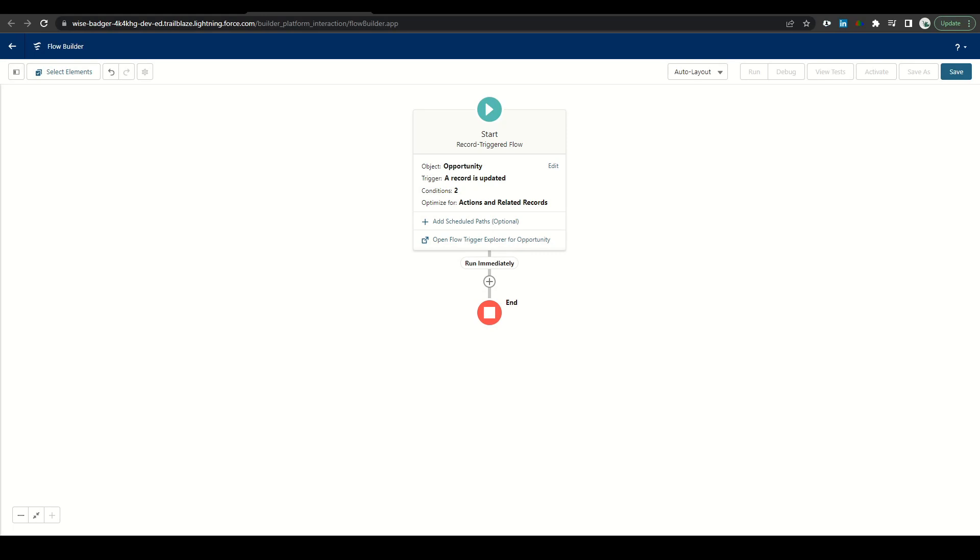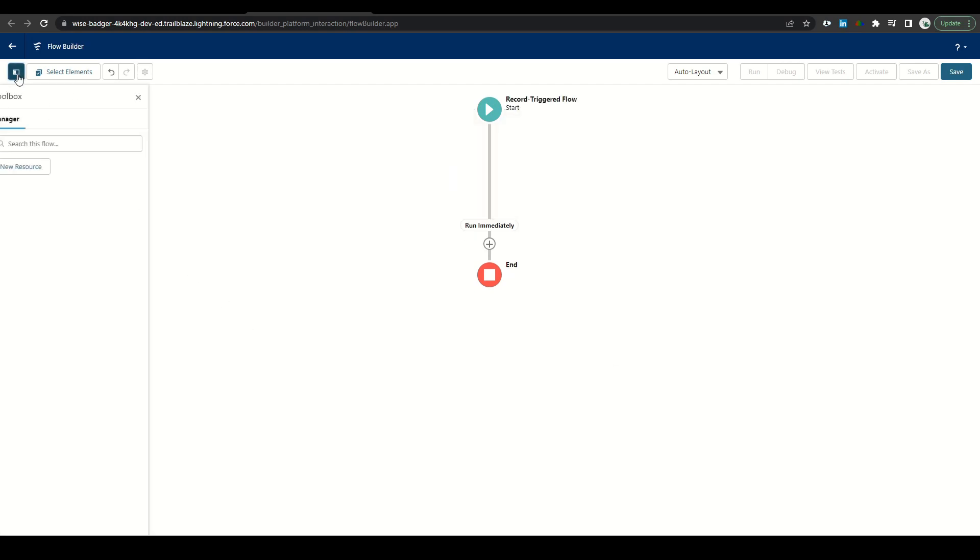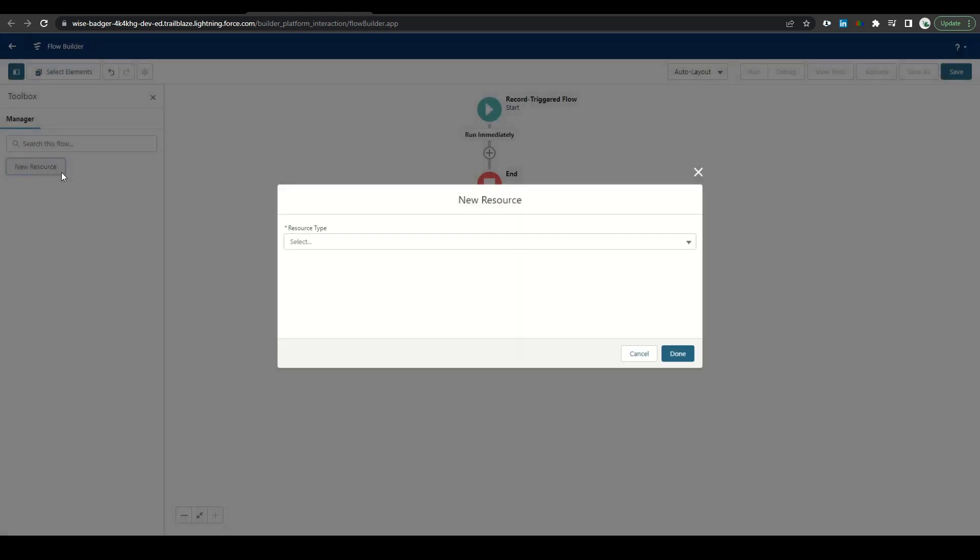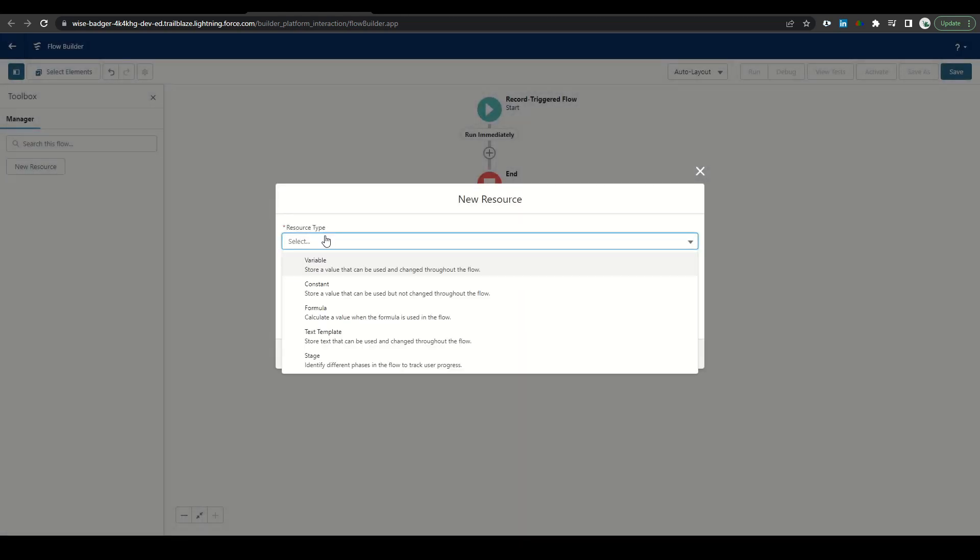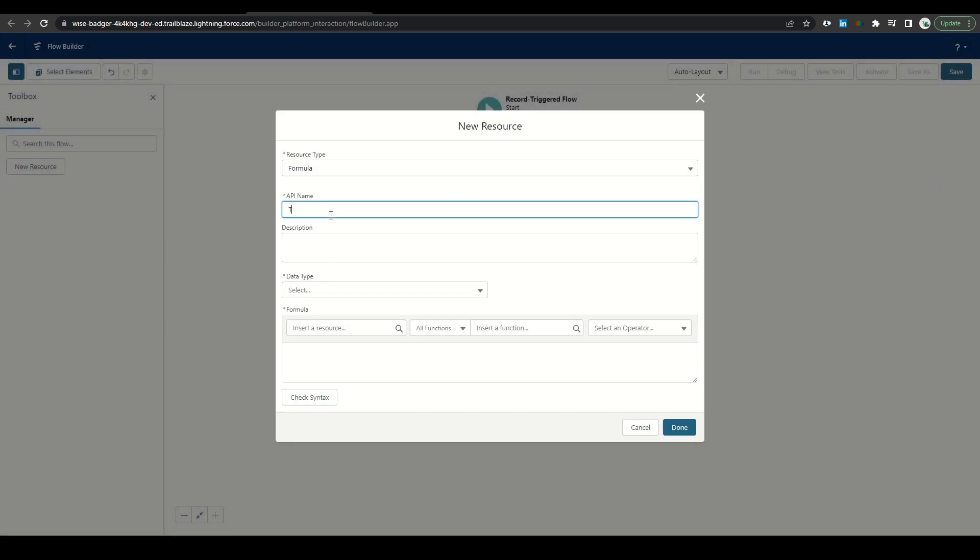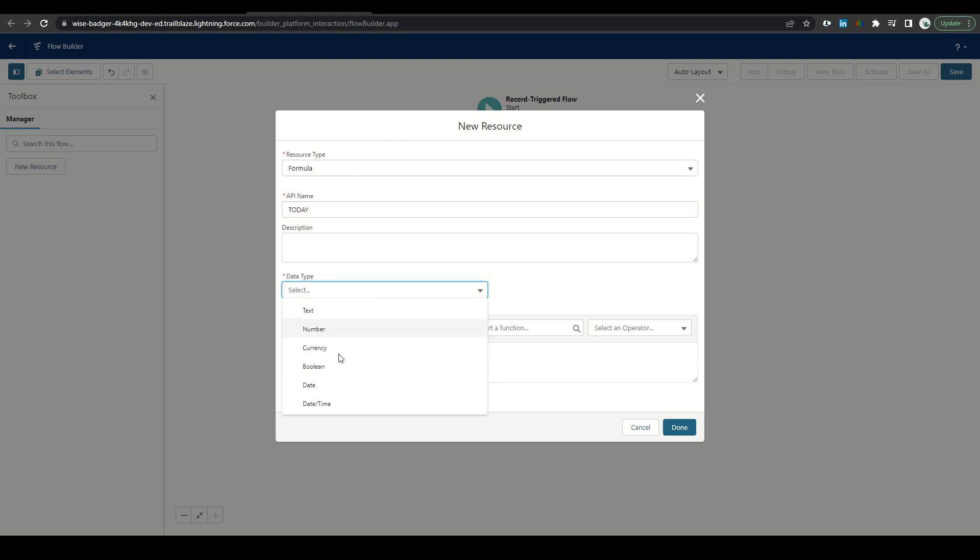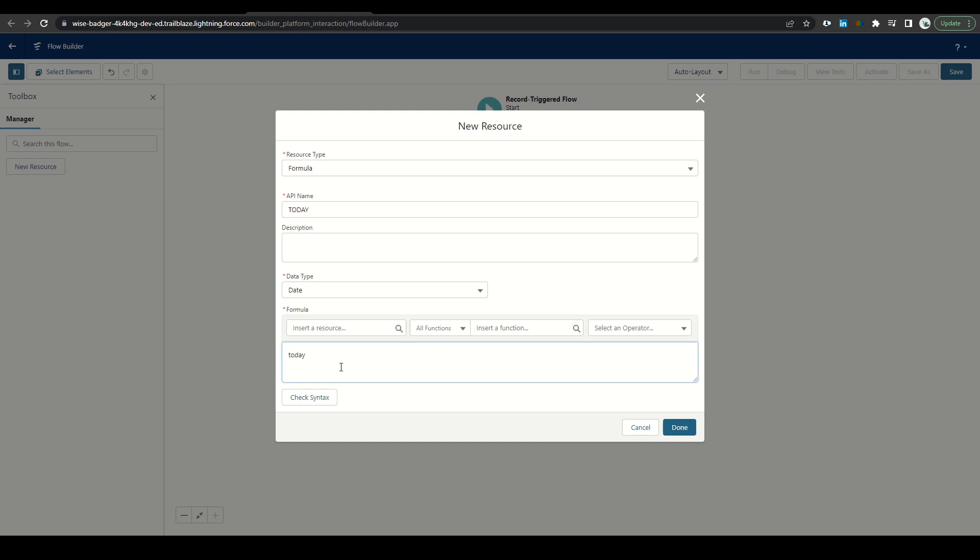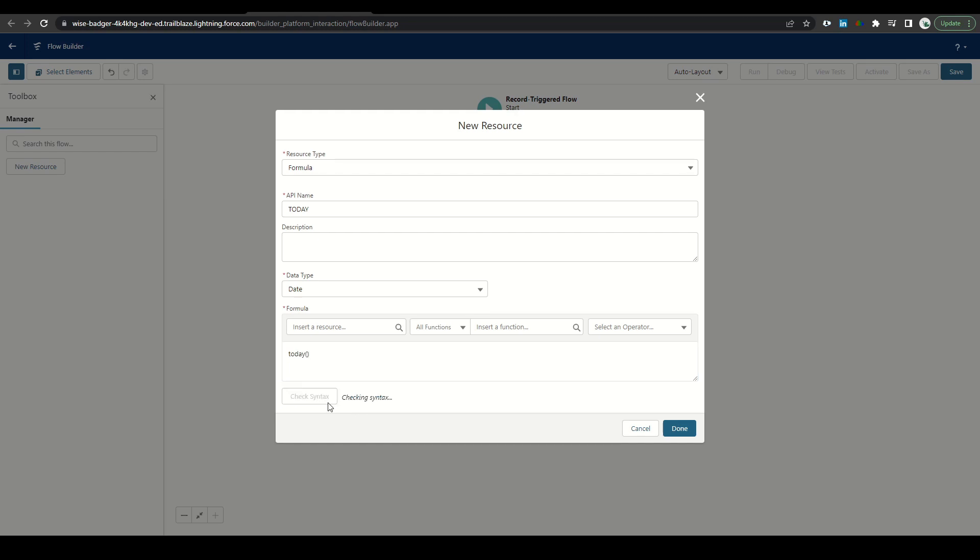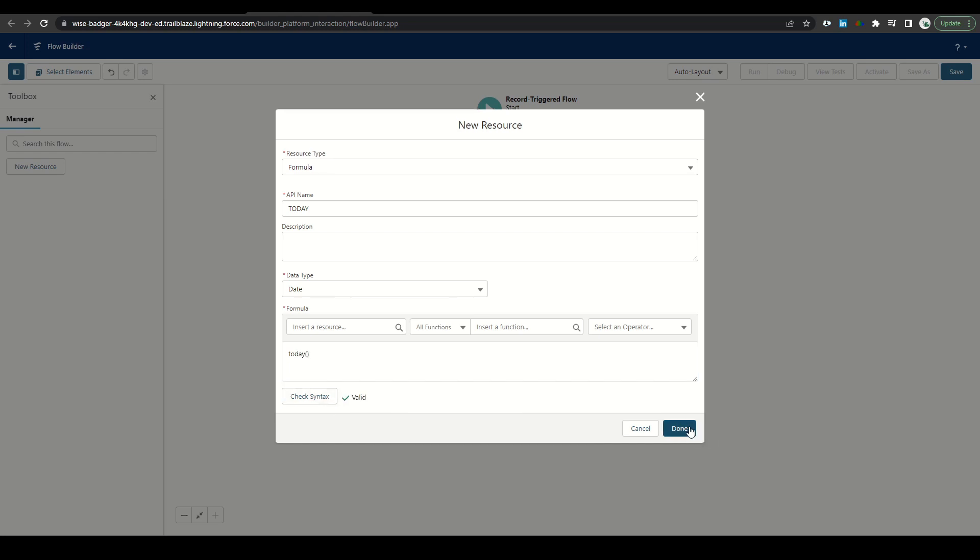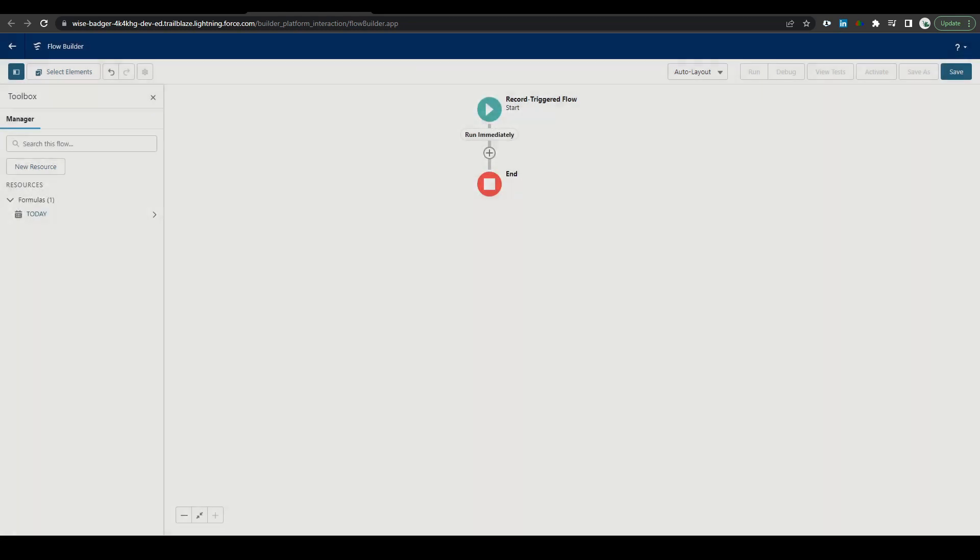So the first thing we need to do is create a variable to capture the date that we will input into our stage three date. To do this, we're going to toggle the toolbox and create a new resource. The resource type is going to be a formula. The API name will just say today. The data type will be date and the formula is pretty simple. It's just today, open, close, check syntax, and then click done.